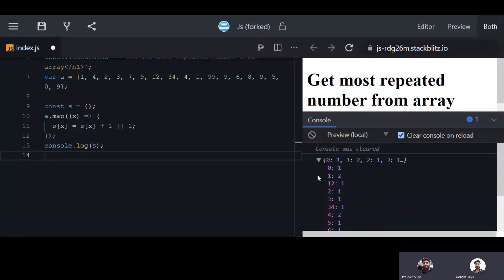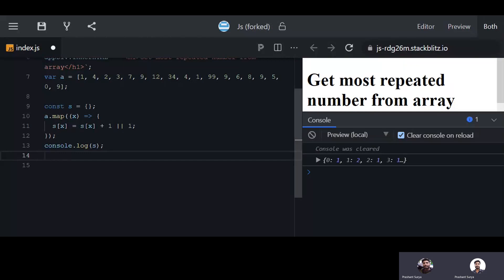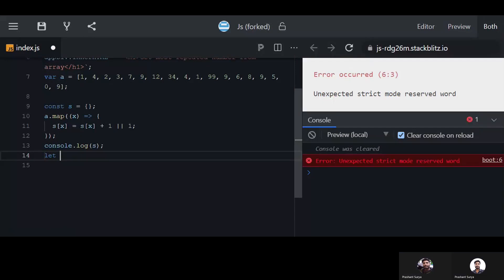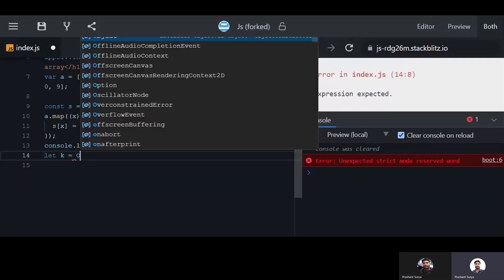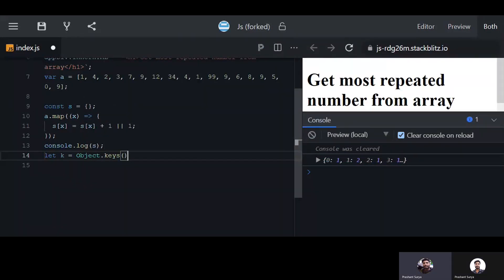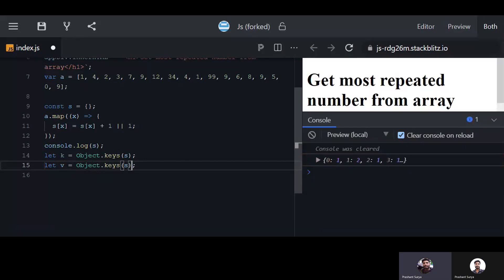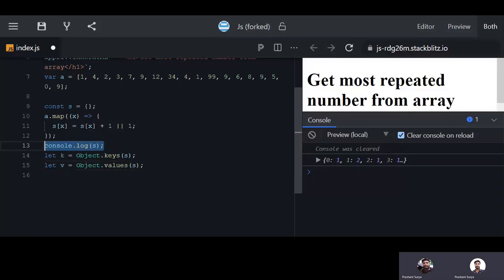Now that you have the JSON object with these values, you need to extract all the keys and values from it. Use Object dot keys to get the keys array, and similarly Object dot values to get the values array.